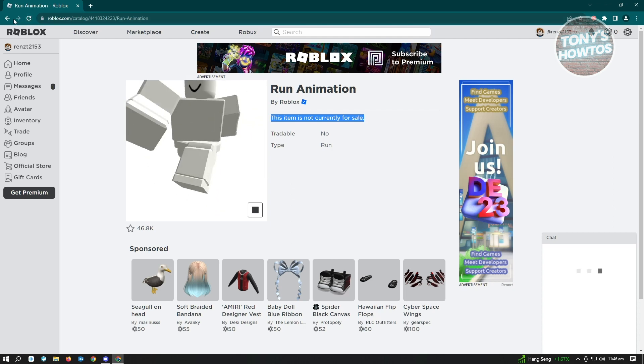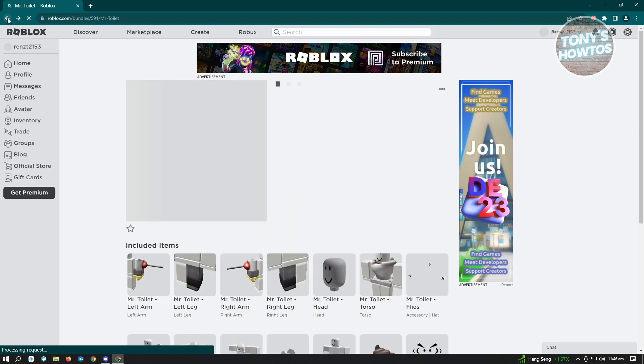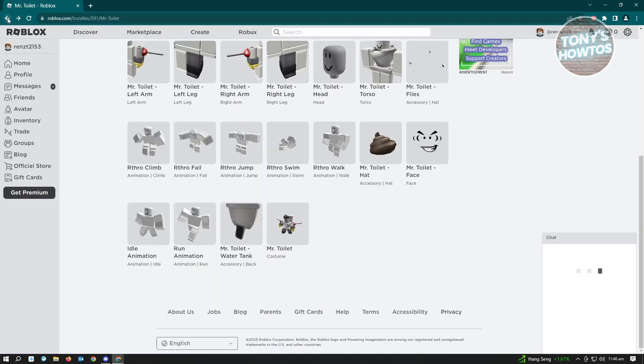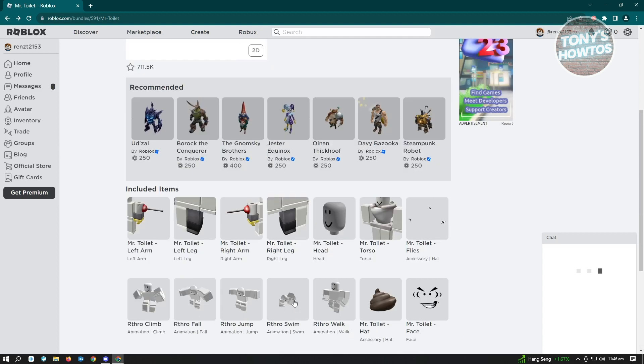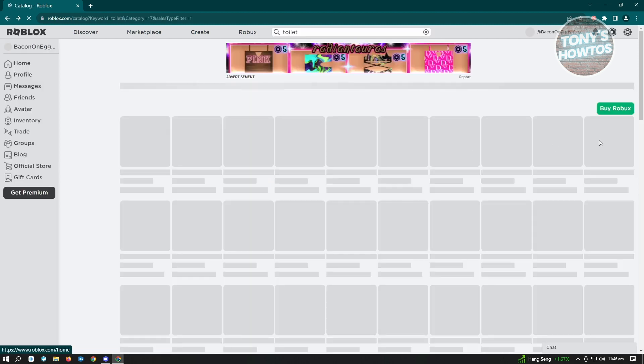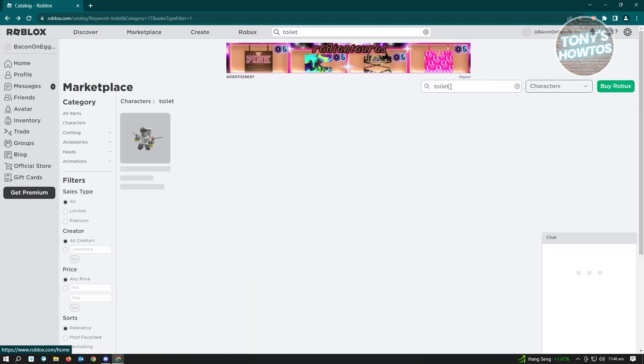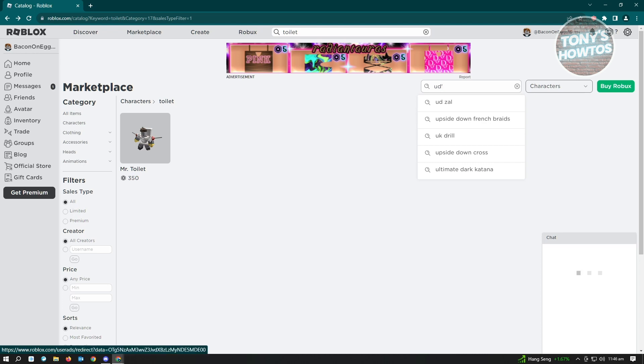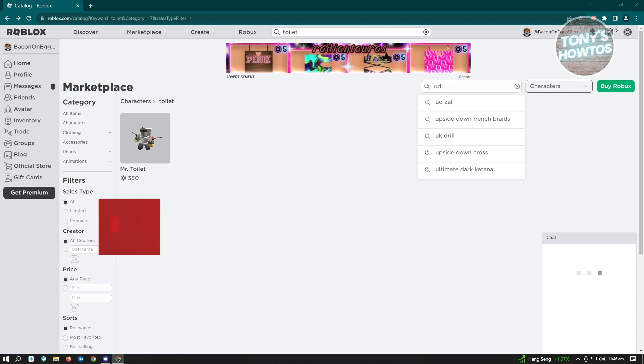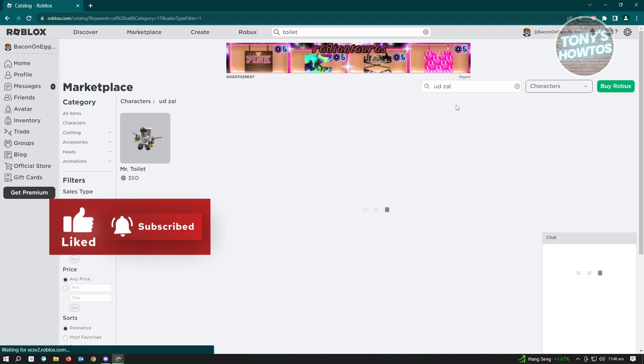But there's multiple ways for you to get items or animations that are not for sale on the marketplace. So here, another character that you can buy is Udso. I think it's Udso. Let me just type it here. Yep, it's Udso.